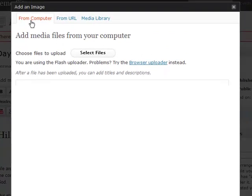Here I can choose to select a file from my computer, select a file from a URL or from another website. So if there's a photo on another website that I want to put on mine, I can do that. Of course, there could be copyright issues there.